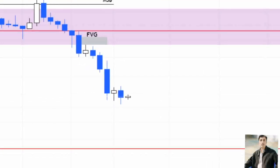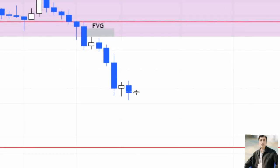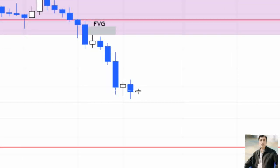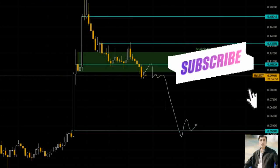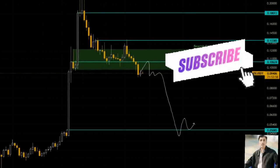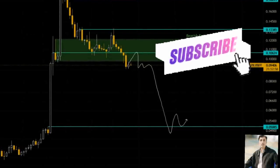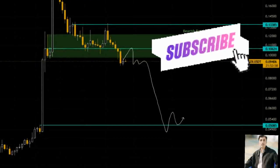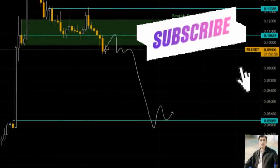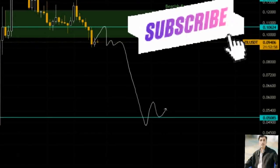Zilliqa produced a market structure break on March 30, which flipped the demand zone into a bearish breaker. This technical formation has trapped underwater buyers who are waiting for a chance to offload their holdings. Therefore, any subsequent retests of the bearish breaker are likely going to result in a spike in selling pressure and hence a downward move.